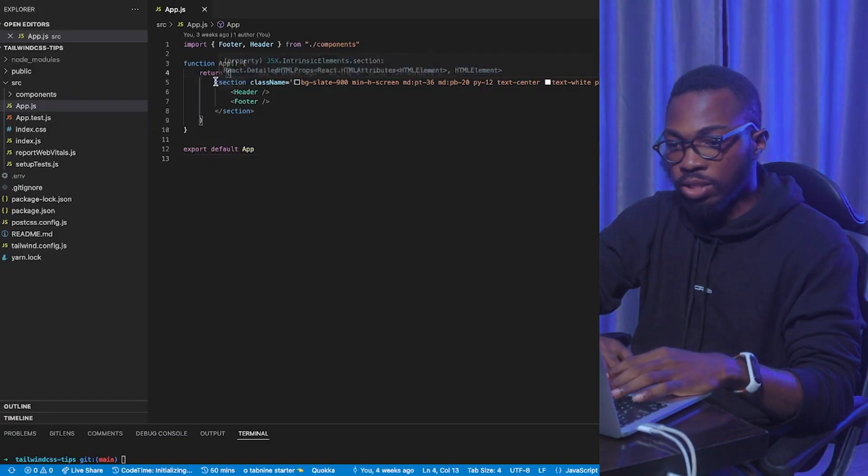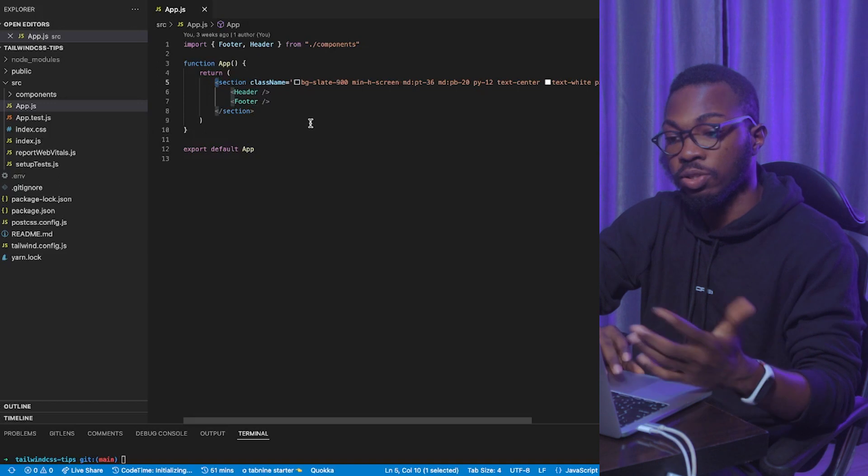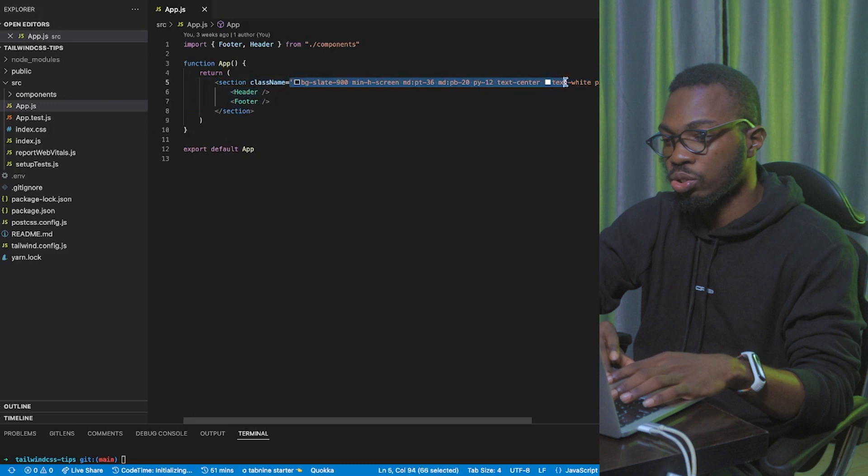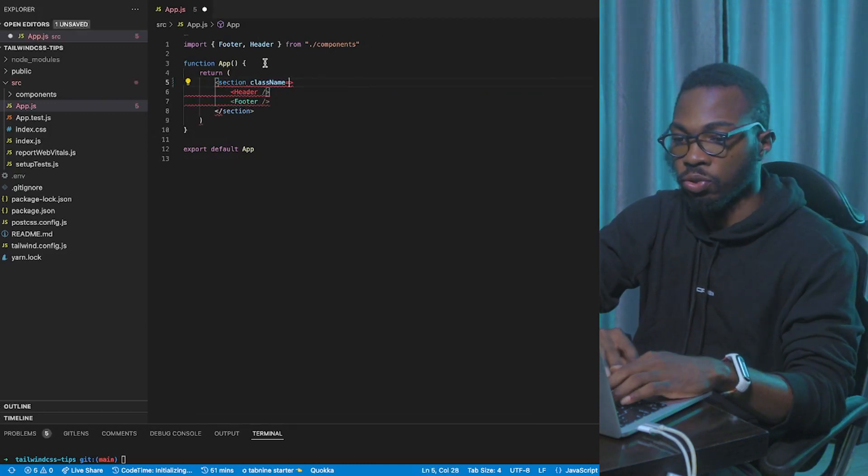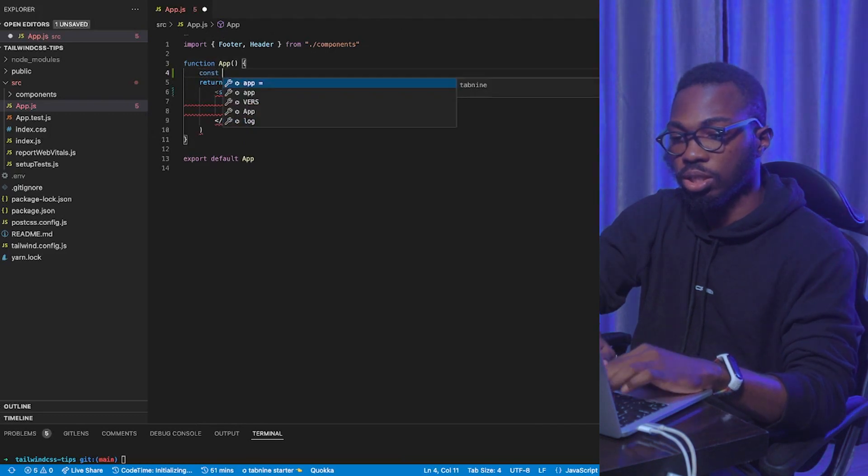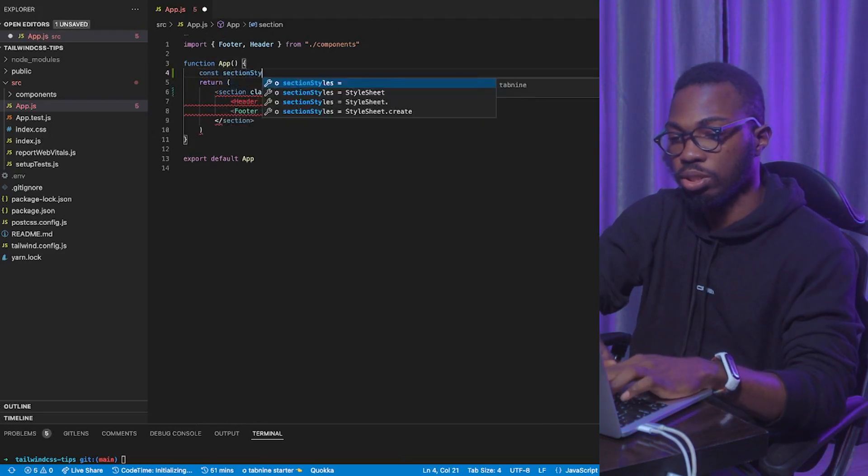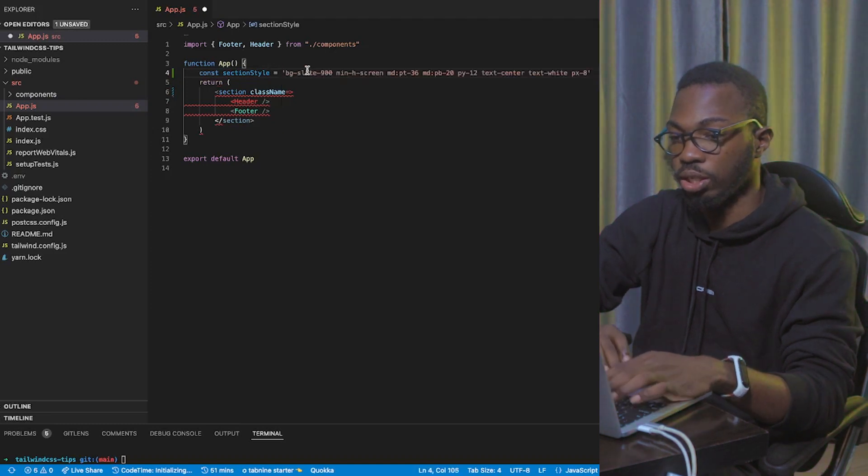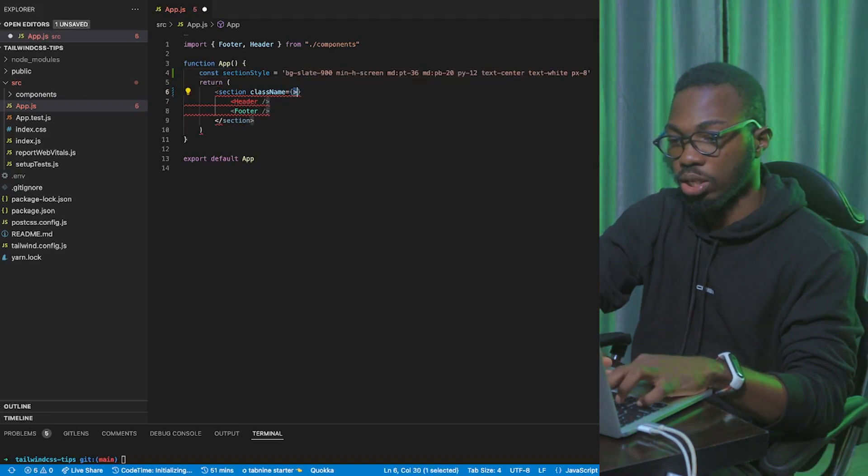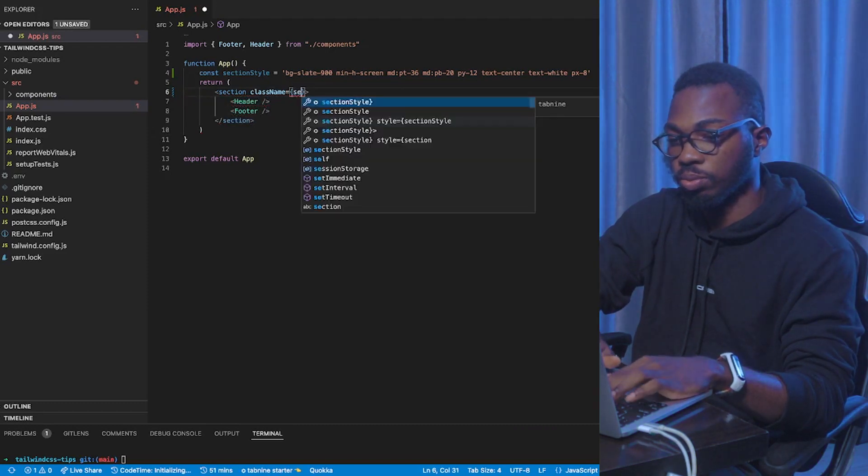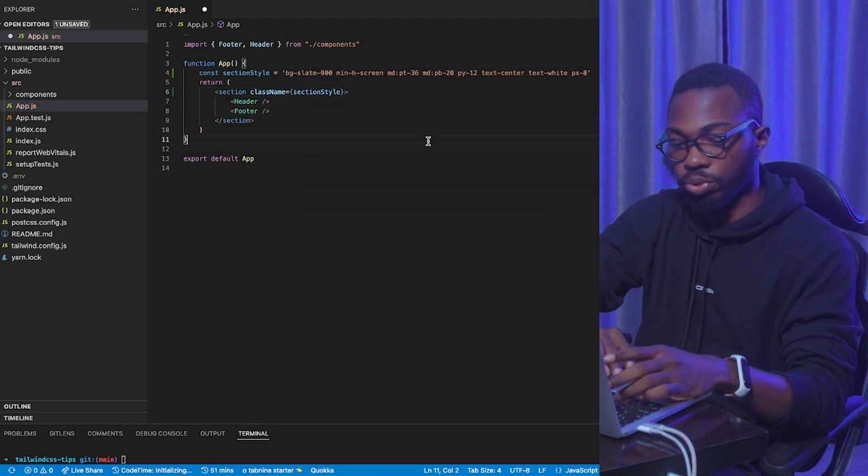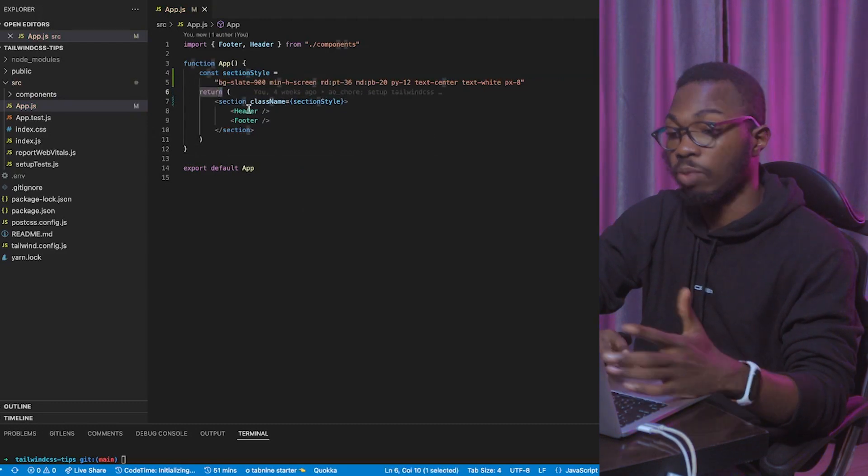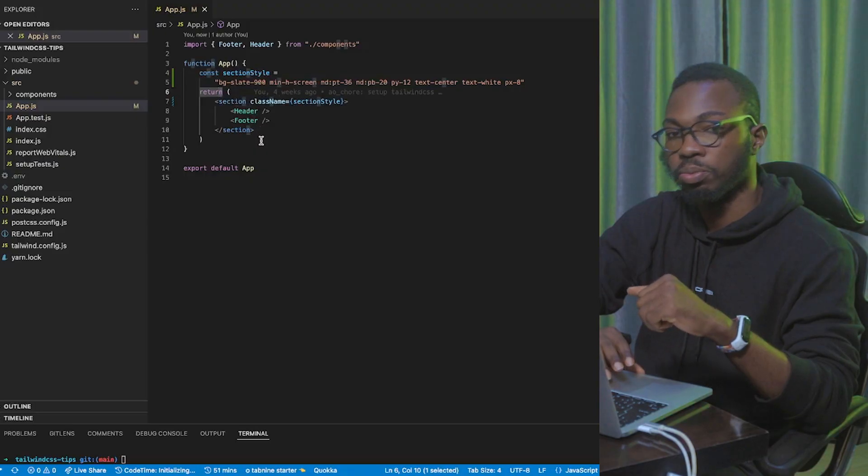So, you have this section here with all of these classes that doesn't say so much about the elements like I mentioned earlier. So, what I'm going to do is, I'm going to cut this guy. Of course, it's going to throw an error. Const section style equals, make it a string. And I'm going to say section style. Seeing this is much more informative than what we had before. And that's the first tip that I'll be sharing with you.